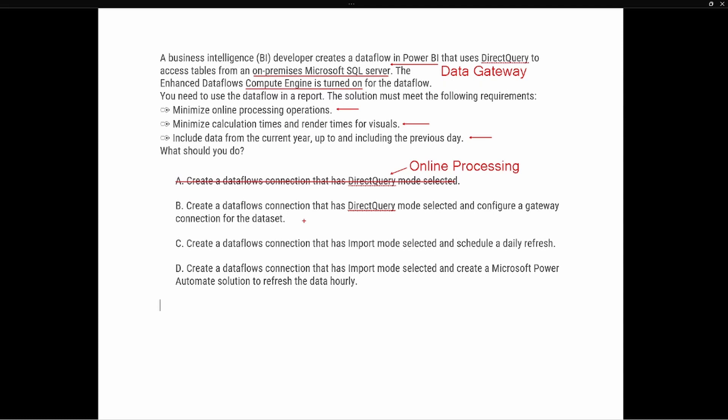Option B says: create a data flow connection that has direct query mode selected and configure a gateway connection for the data set. That's not necessary because the SQL Server is on-premises — not in a cloud environment — and the gateway connection has already been established in the original data flow to connect to that on-premises data. Once again, that direct query mode is going to use online processing, going against our requirement to minimize it. So we're going to eliminate option B as well.